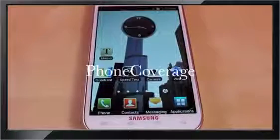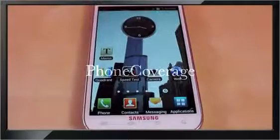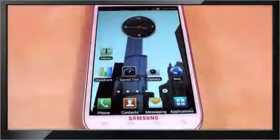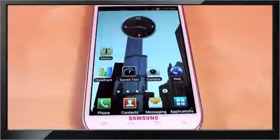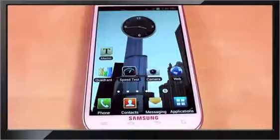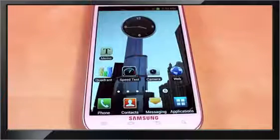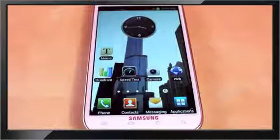How's it going everyone? This is Phone Coverage. We want to start a spot for all your phone needs and today I'm going to show you guys a tutorial on how to get to the Android recovery system. This is going to work for any smartphone or tablet that has Android as its platform.